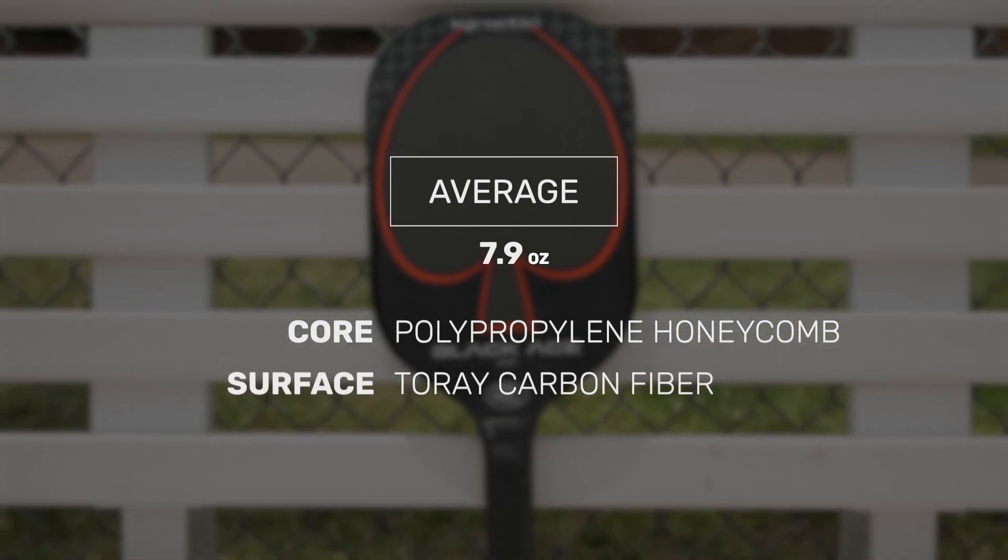Thanks Howard. Yeah, honestly I agree with you completely. When I first picked up the paddle, the first thing that came to mind was just how easy I was able to generate power with this paddle, especially on my serves. I really enjoyed just how easy depth I was getting with my shots.